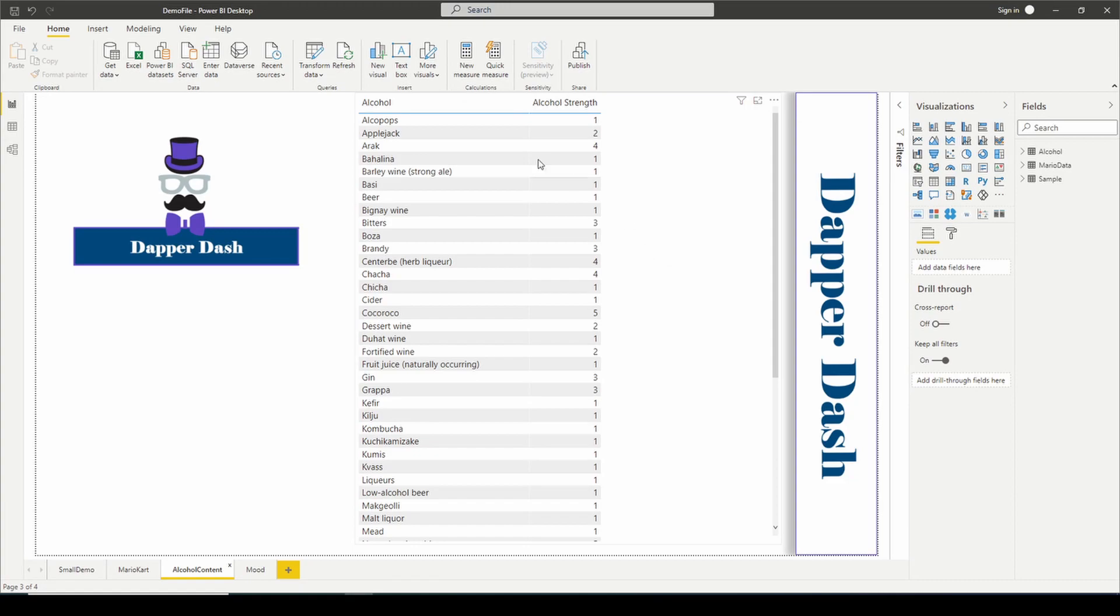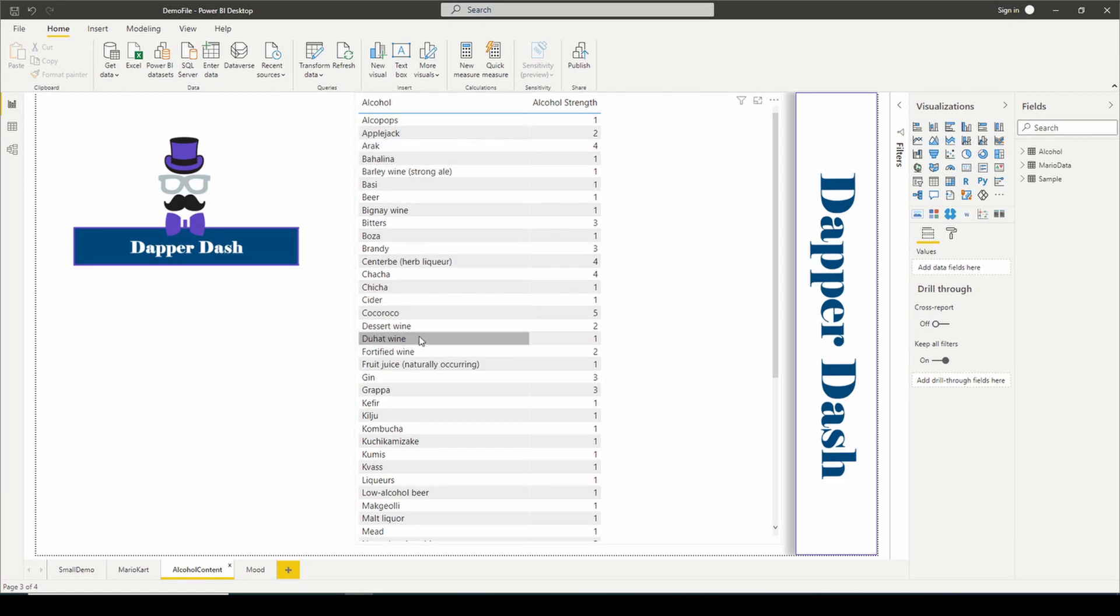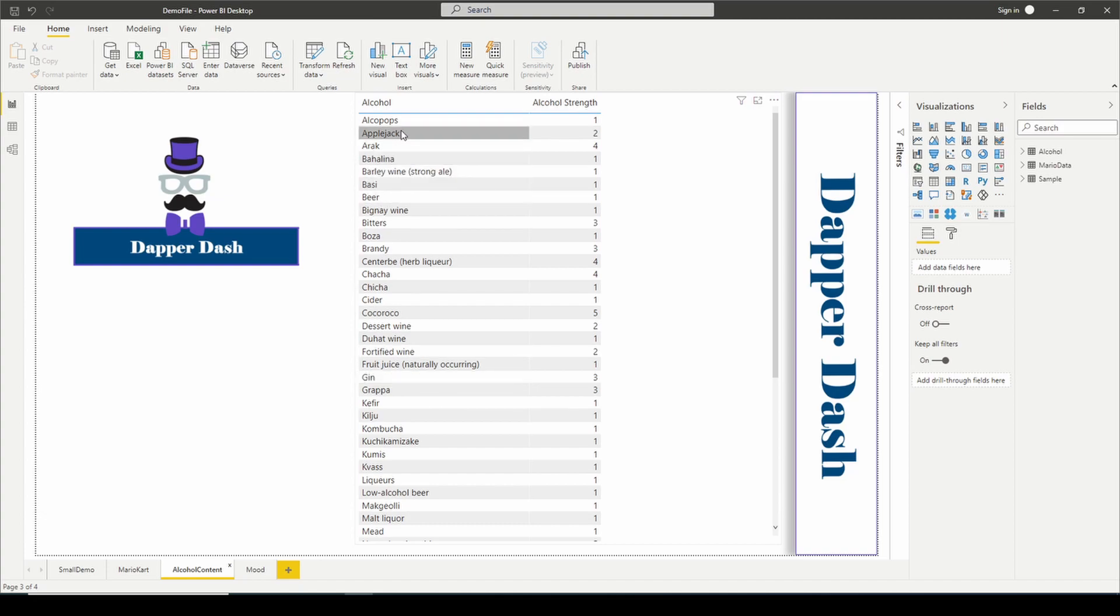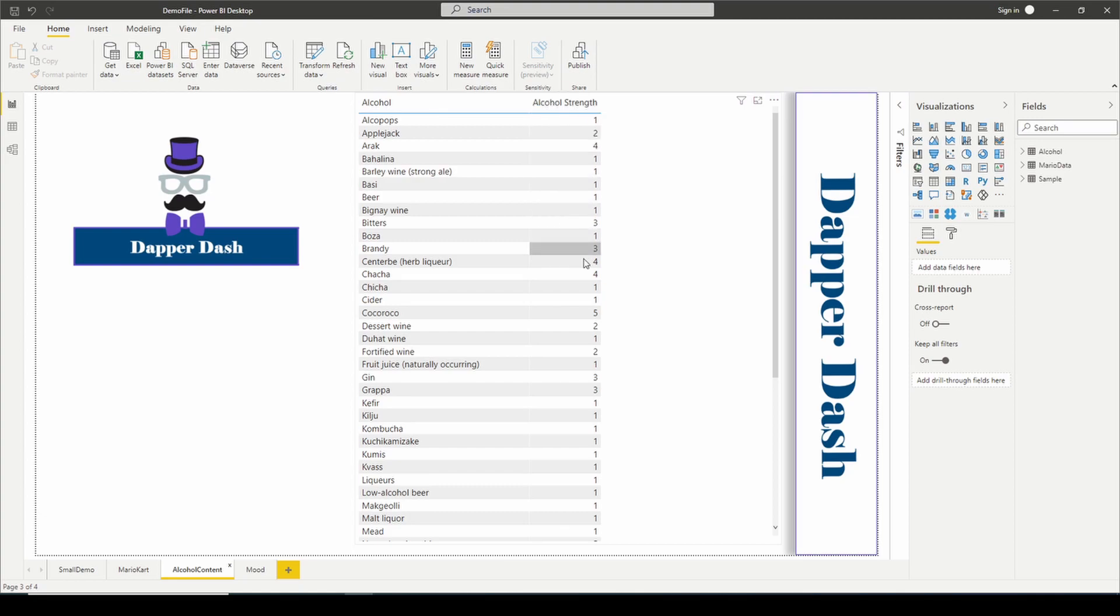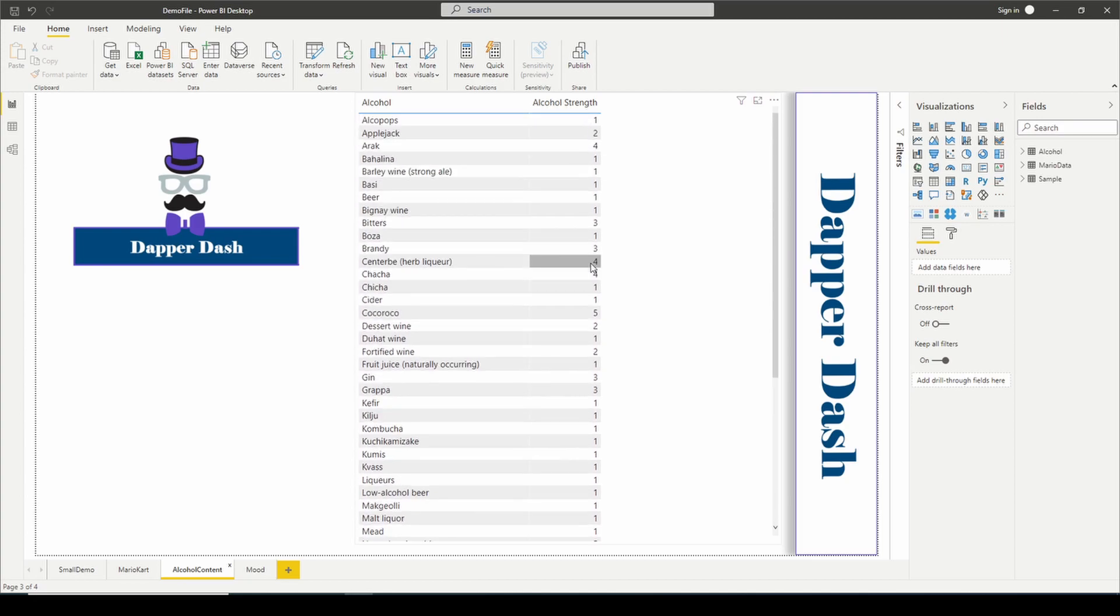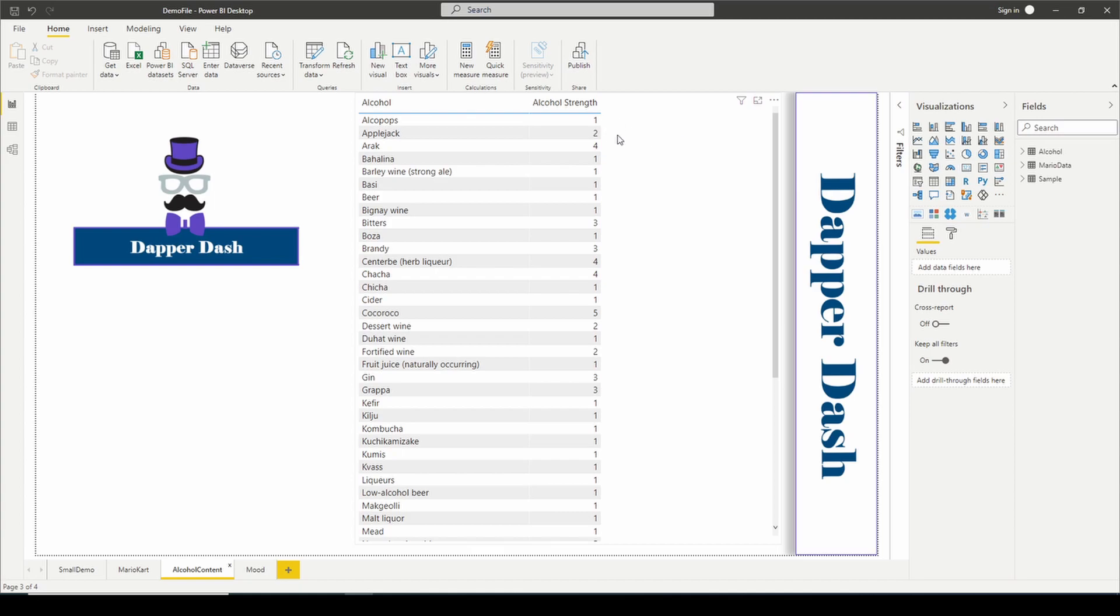In this example, we have a table of different types of alcohol: desert wine, gin, beer, applejack, barley, and we have a column called alcohol strength. From a rating of one through five, this is how strong the alcohol is. One being the weaker and five being the strongest. I want to create another column to leverage an icon to show instead of just the number four.